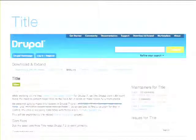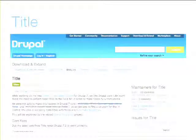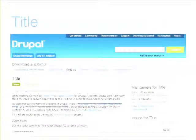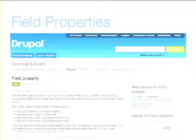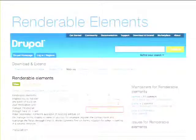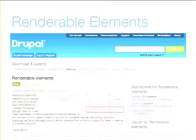There's a Title Field module. The Entity Translation module needed a way to translate the title — the title is a property, not a field, but Entity Translation translates fields. So the Title Field makes the title into a field by creating a field and swapping it in, making it possible to create translations for the title. Field Properties is something to turn fields into properties — the line is getting very blurry. Renderable Elements lets you have the same level of control for properties on the display field screen as you have for fields.